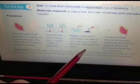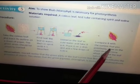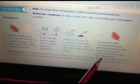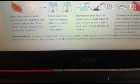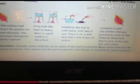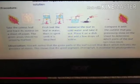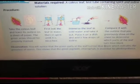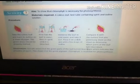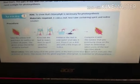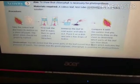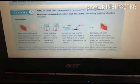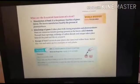Next, we immerse the leaf in cold water, take it out, place it on a dish, and add a few drops of iodine. We compare it with the outline drawn earlier to determine which part of the leaf turns blue-black. We notice that only the green part of the leaf turns blue-black, indicating the presence of starch. This shows that the green pigment chlorophyll is essential for photosynthesis.